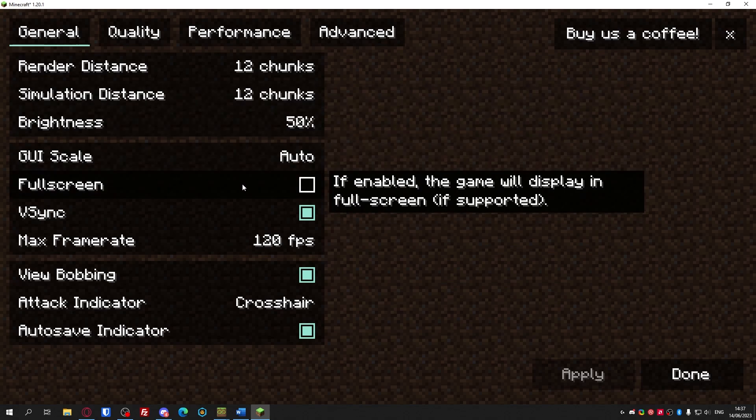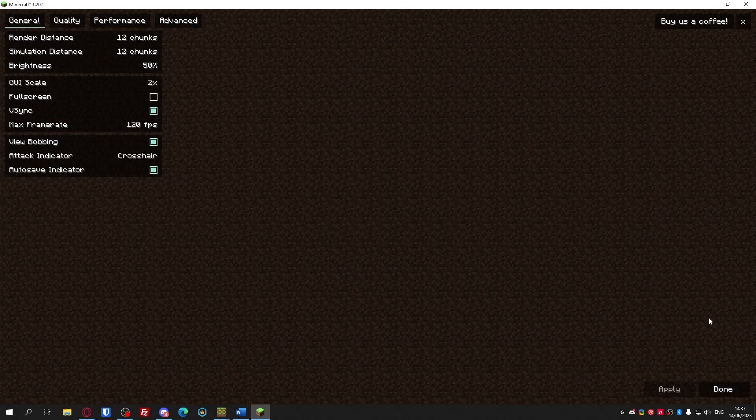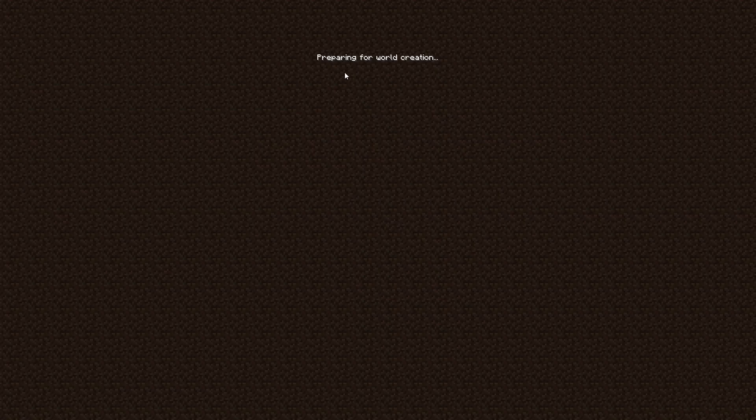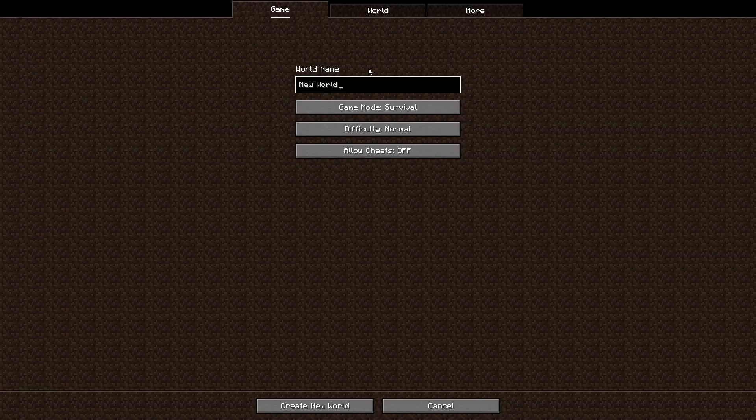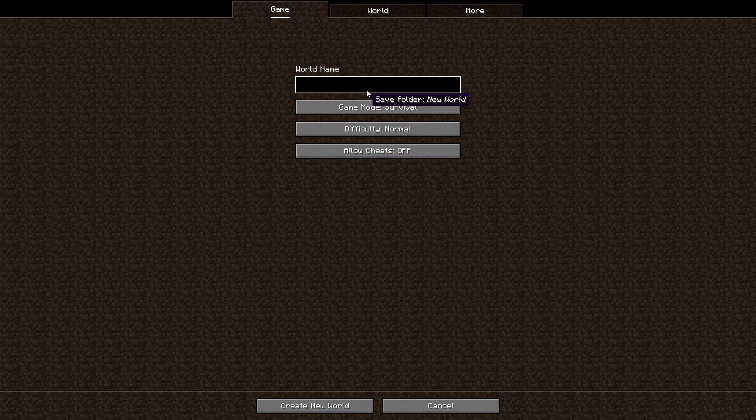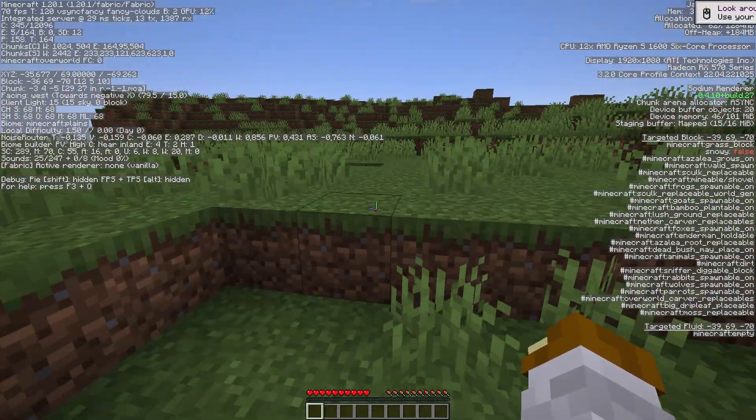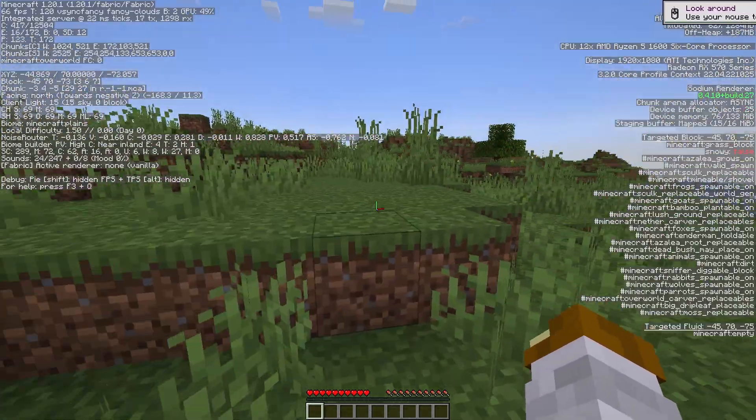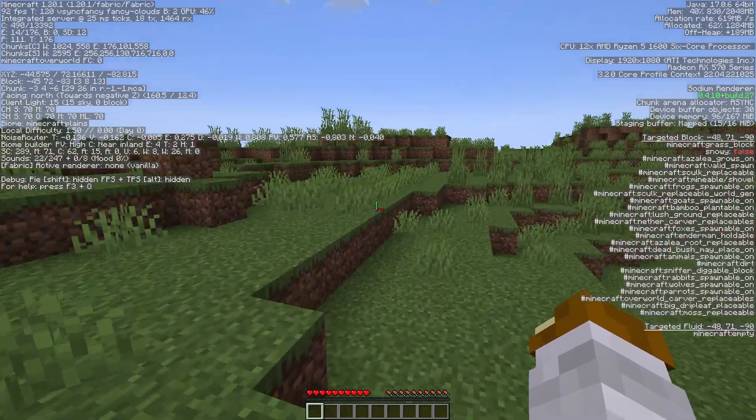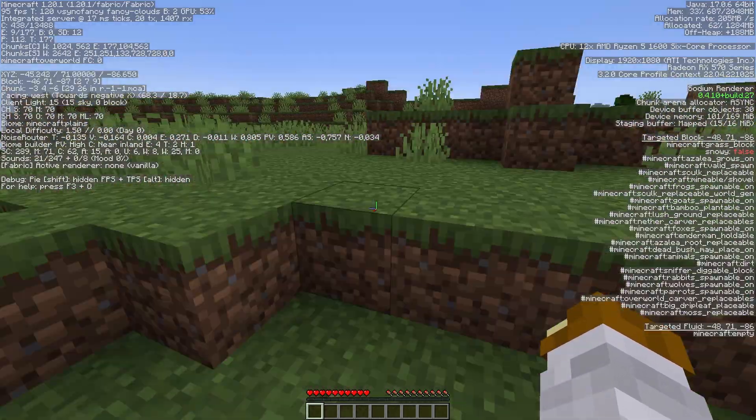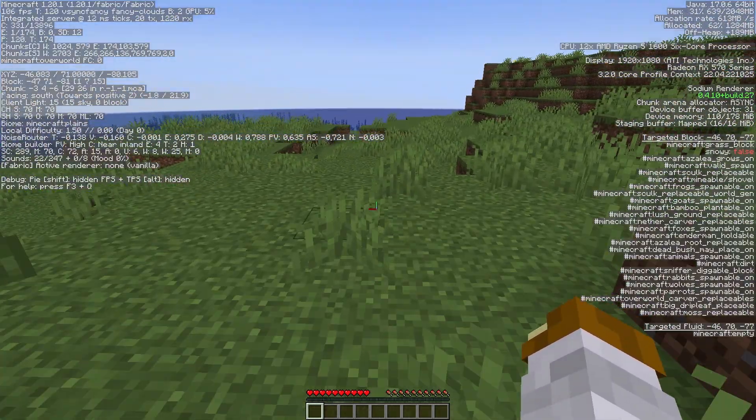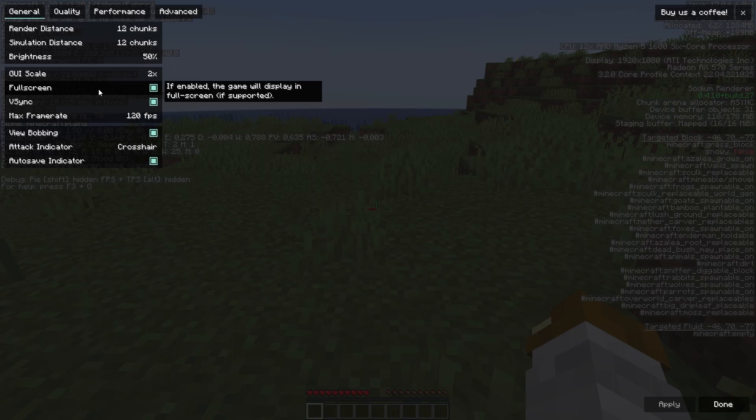The settings that I'm gonna show you after I adjust my GUI scale are the most important ones. Let me just go into a world real quick. They changed how this looks. Right now it's still pretty laggy. It's 60 FPS, sometimes 70 FPS, 80, 90. That's fine though because the settings are where all the FPS come from.